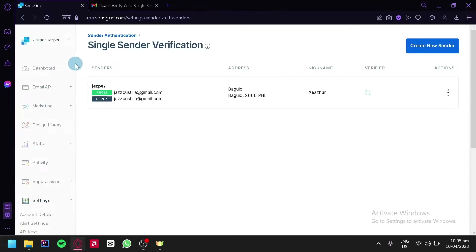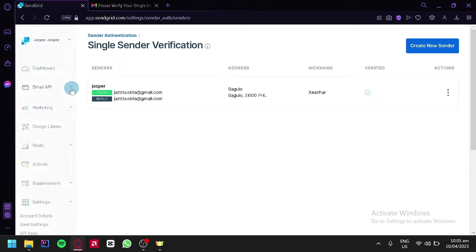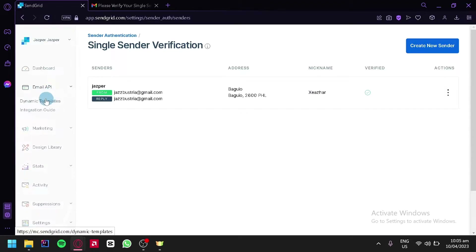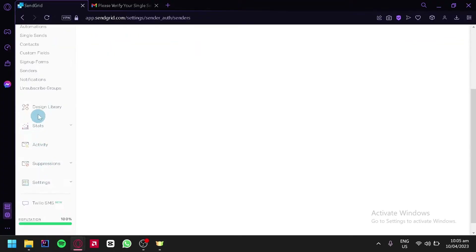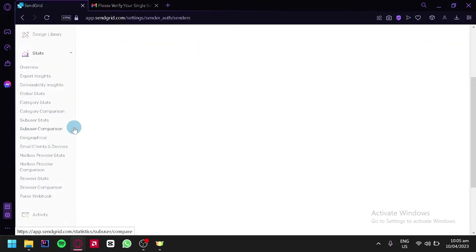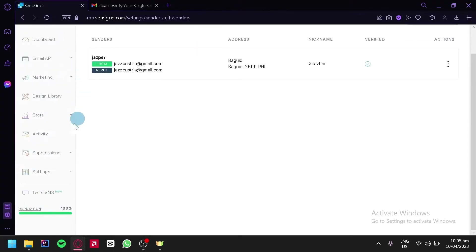Now on the left side, we can see that we have a dashboard, an Email API where we can create dynamic templates and see the integration guide. There's also marketing, where we can set automations, single sends, contacts, custom fields, sign-up forms, senders, notifications, and unsubscribe groups. We can also have a design library, a stats page, activity, suppression, settings, and SMS.